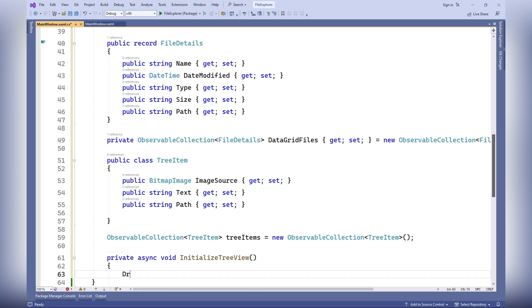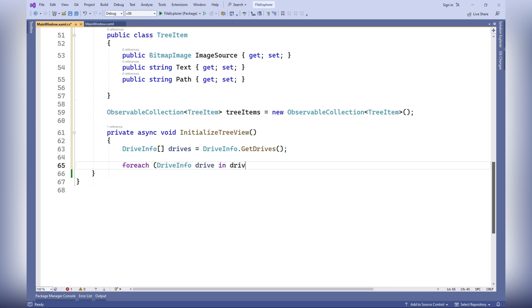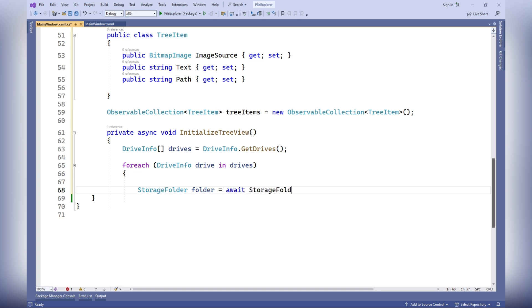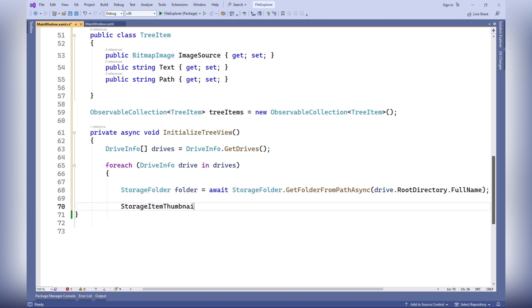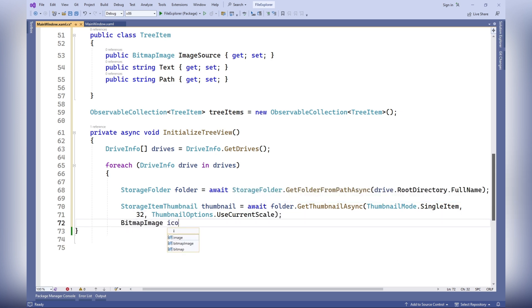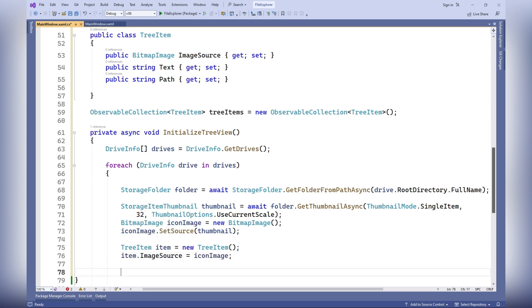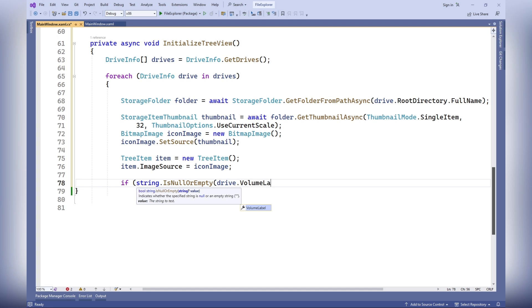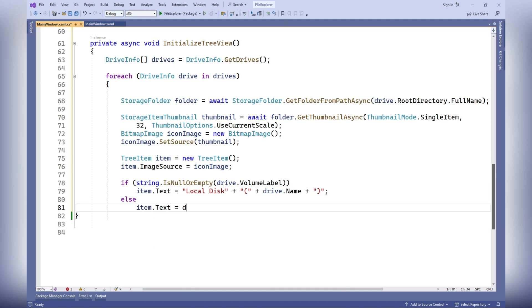The method InitializeTreeView initializes the tree contents considering the root disks and special user folders. The DriveInfo.GetDrives method is used to retrieve information about all available disks on the computer. For each disk, a StorageFolder element is created using the StorageFolder.GetFolderFromPathAsync method. A TreeItem object is then created, including an image, text with the disk name and volume label if it exists, and the disk path. This object is added to the tree items collection.